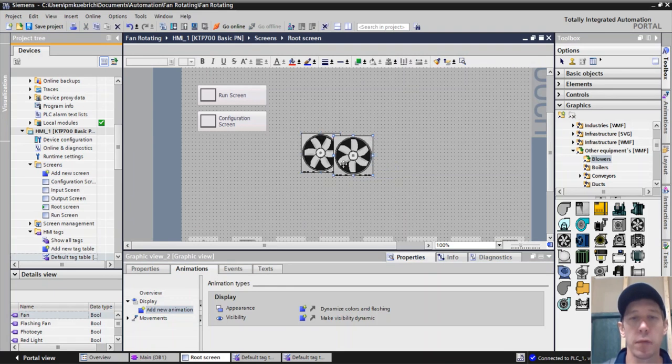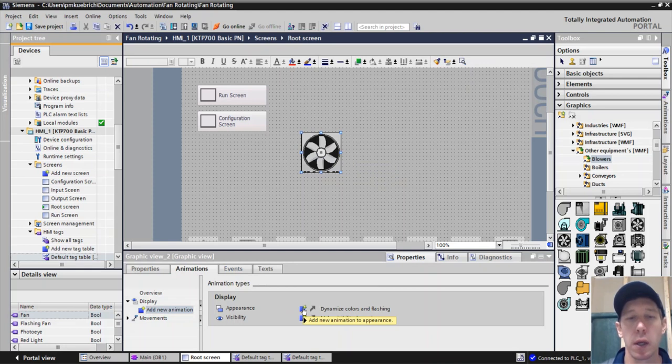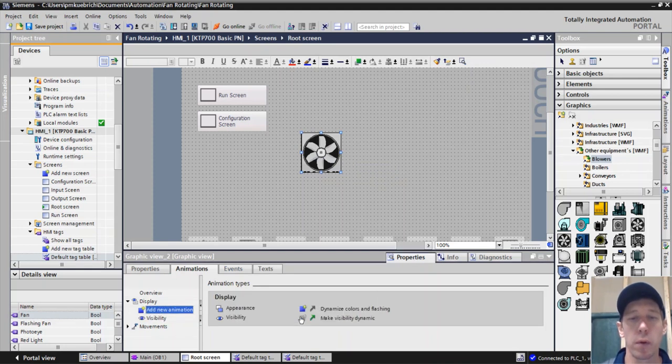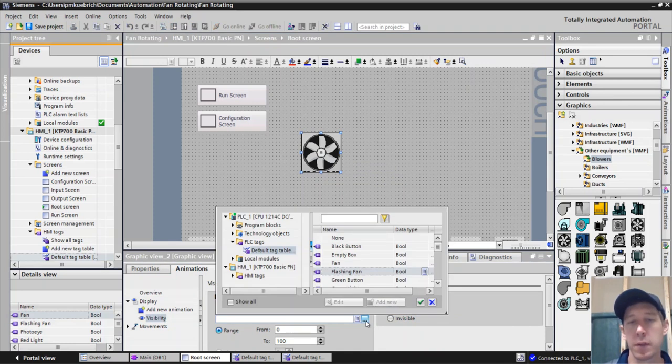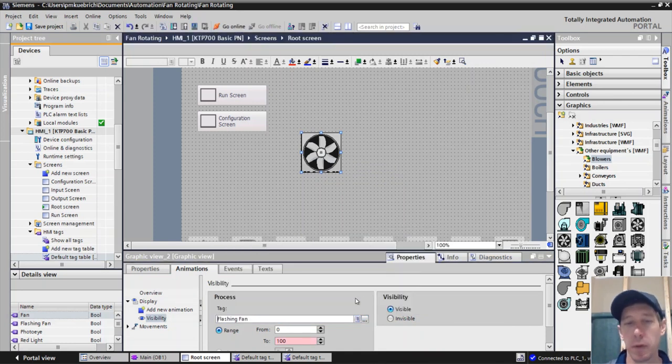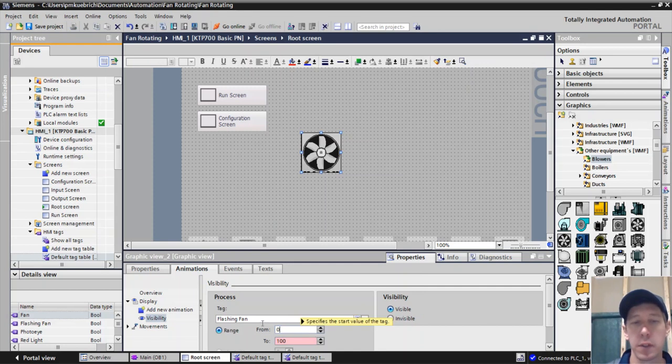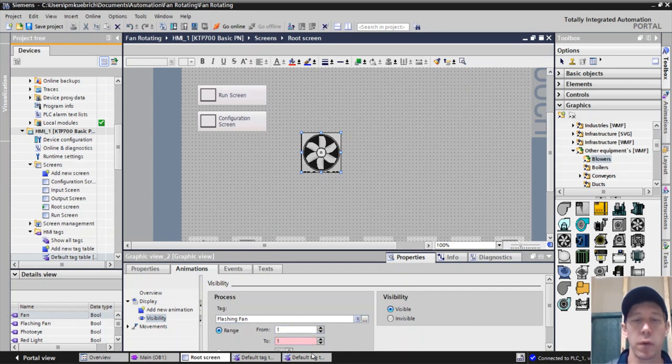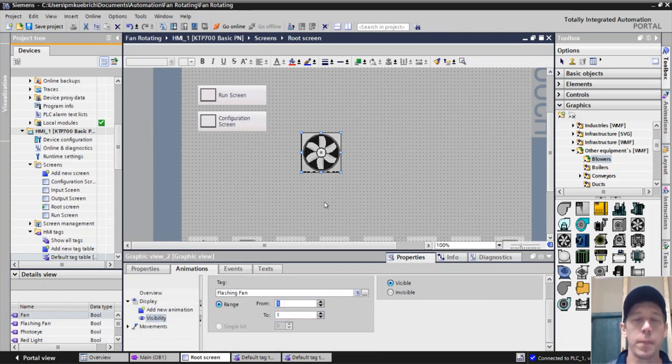So again, I have my fans, two of them here, overlay one on top of the other, just like we did before. We're going to only make this visible. So we're changing it instead of having a flashing animation. We're going to only make this visible when the fan goes from one to one.